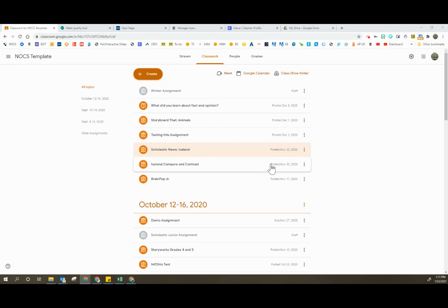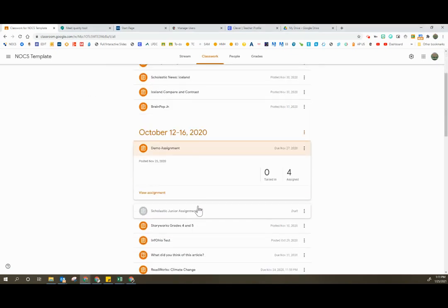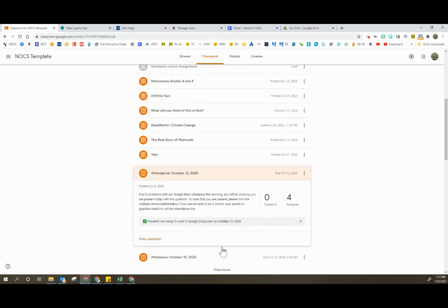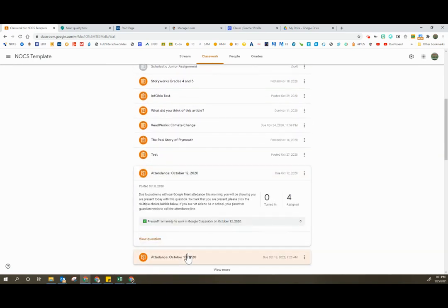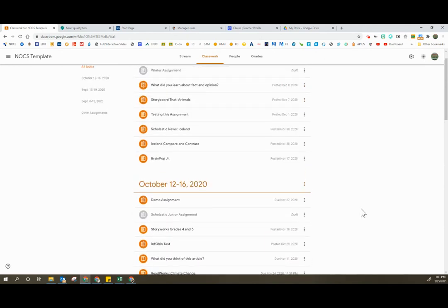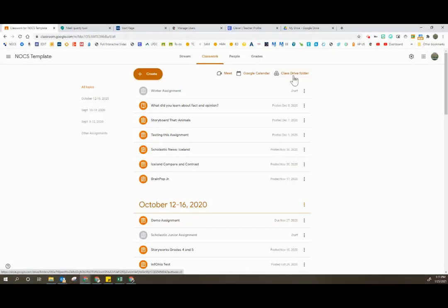So now that the student has removed themselves from the classroom, I can see that I only have four things assigned. And as I click through the different assignments, I'm not seeing anything from that student. So the first thing I can do without the student even returning to the classroom is check my Google Drive class folder.